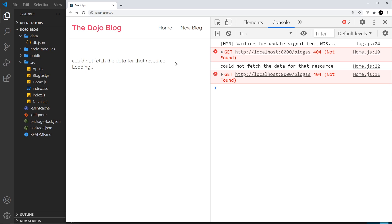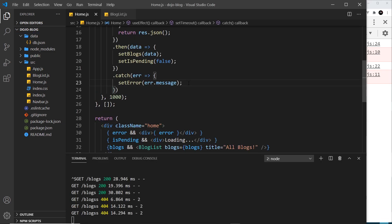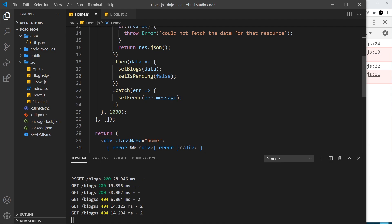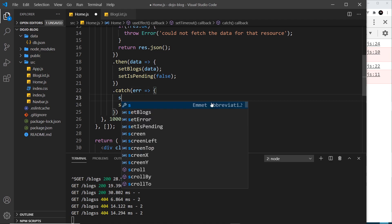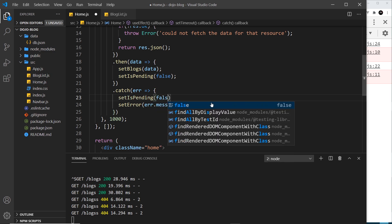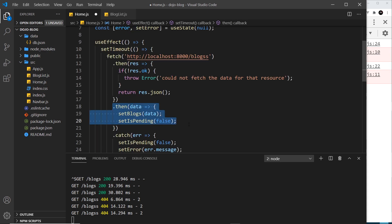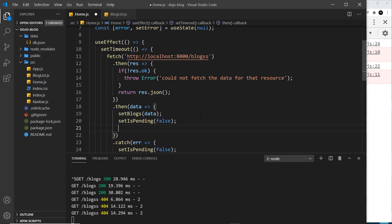However, we still see 'loading' even when there's an error, and we don't want that. So inside the catch block I'll also call setIsPending(false) so the loading message disappears. I also want to set the error back to null inside the success handler, because if we make a subsequent request and it's successful, we want to clear any previous error message. So in the then block I'll call setError(null).